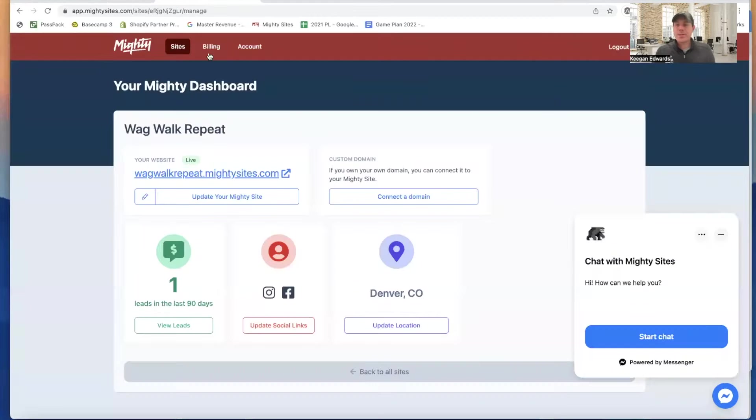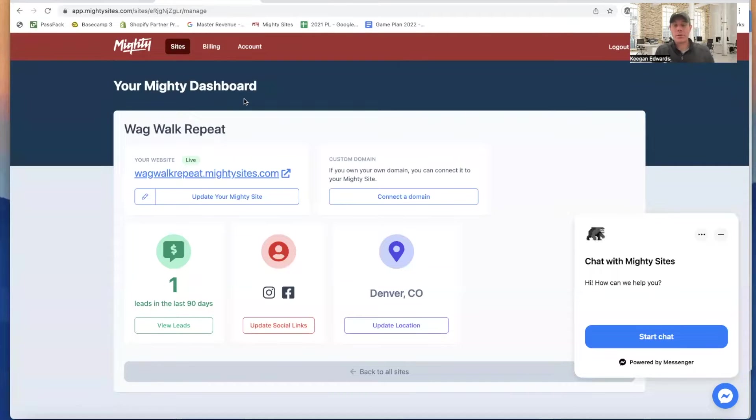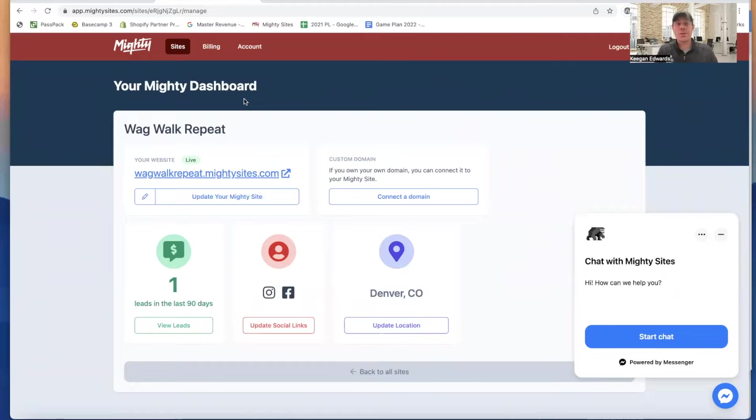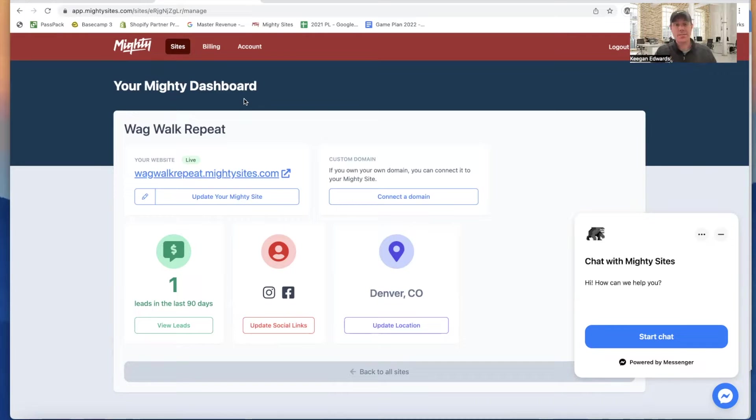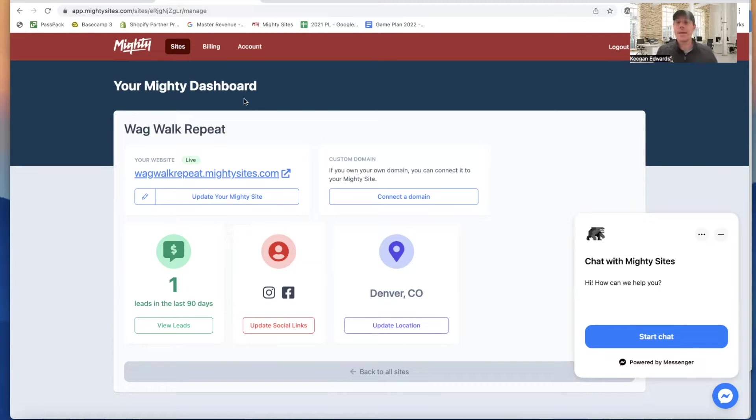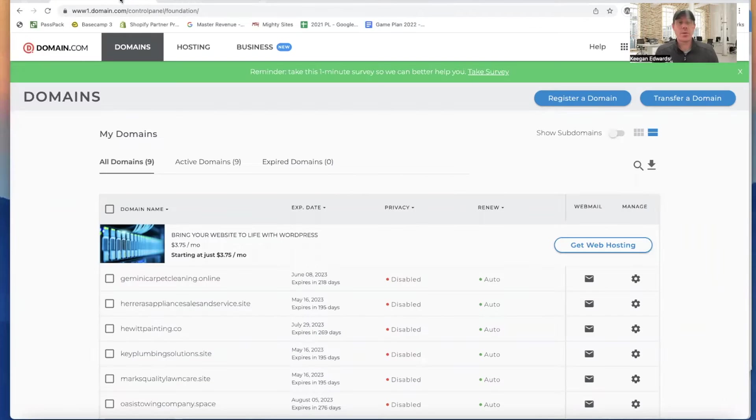Hi everyone, and thanks for joining me. So today I'm going to show you how to connect a domain if you have your domain through domain.com. And I'm also going to show you how to purchase a domain, how to search for and purchase a domain. So if you already have your domain, you can go ahead and skip through that part and watch the rest of the video. But we're going to talk about how to get your domain connected so your website connects back to your own custom domain through Mighty Sites.